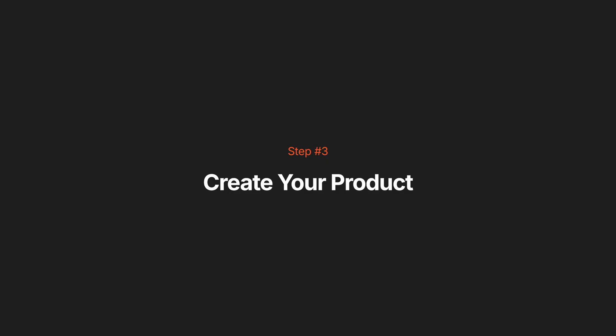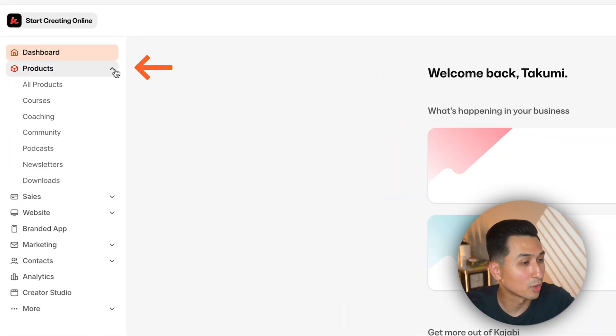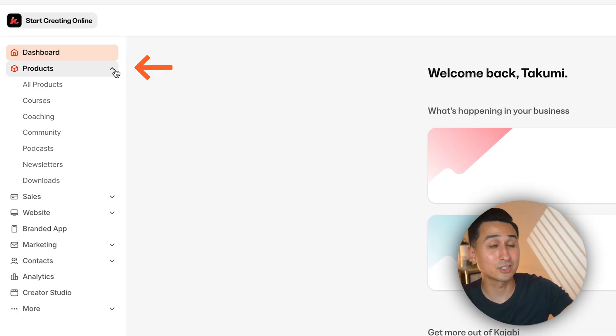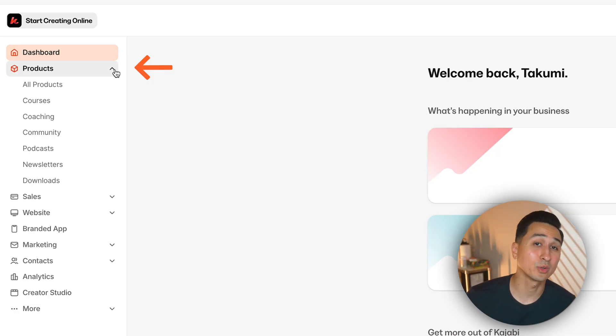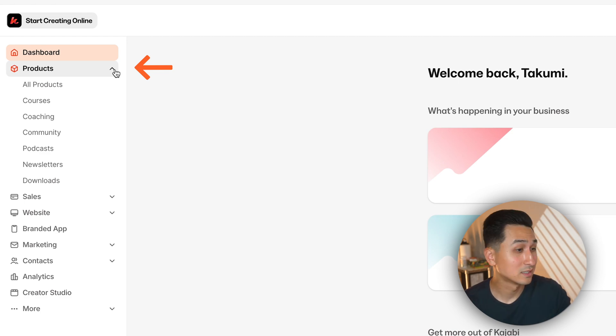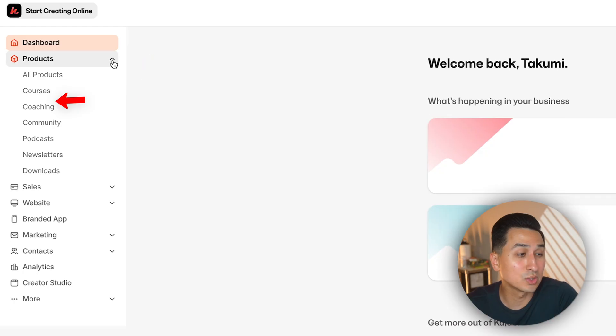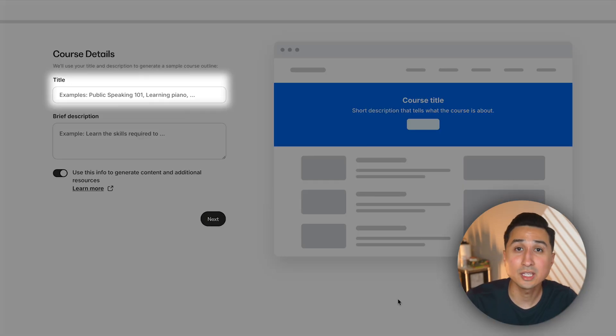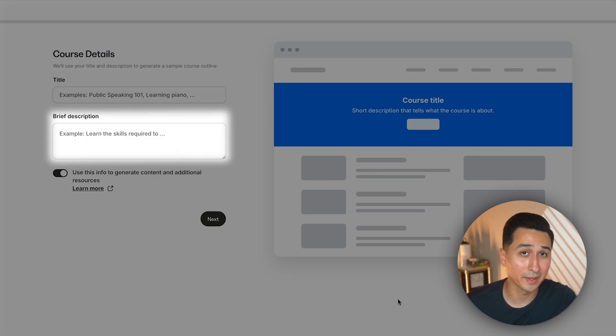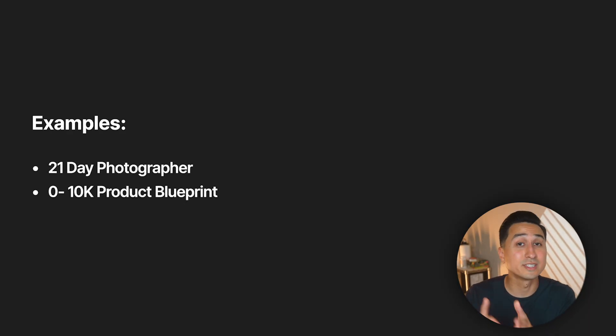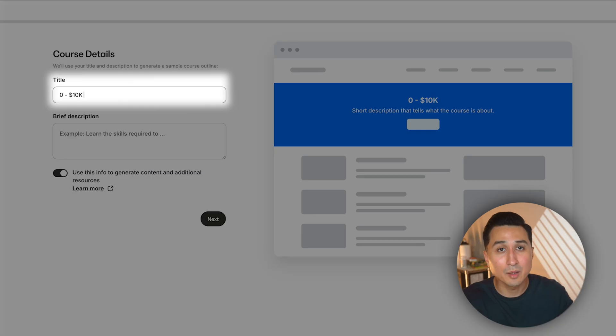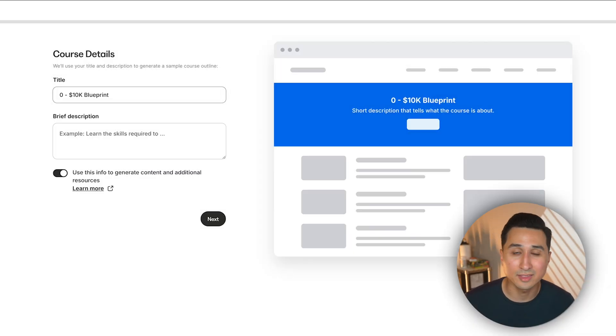Once you've created your funnel and started collecting emails, you're ready to create and set up your product. Go to the products tab and here you'll see all the different types of products you can create for your business. For example, to create a course, click courses and then new course. Add in the name of your course and a brief description. When it comes to choosing a name, I like to have something transformative in it or reference the timeframe, like '21 day photographer' or '0 to 10k blueprint.' Inside of Kajabi, you can change this name whenever you want so you don't need to overthink it.